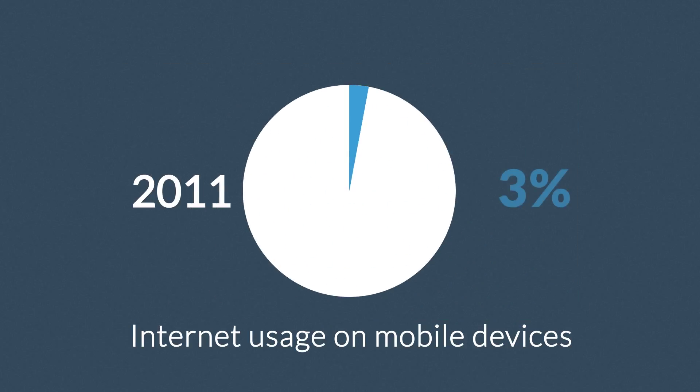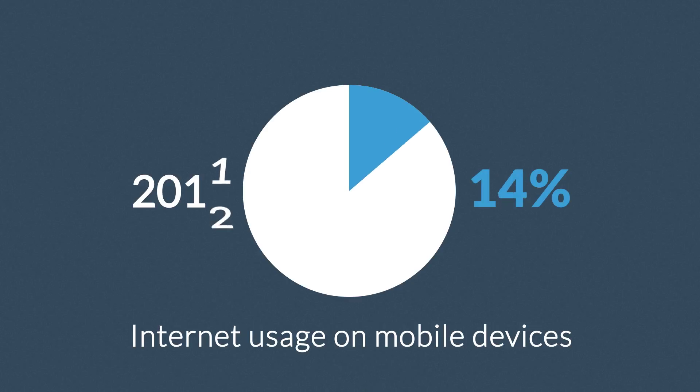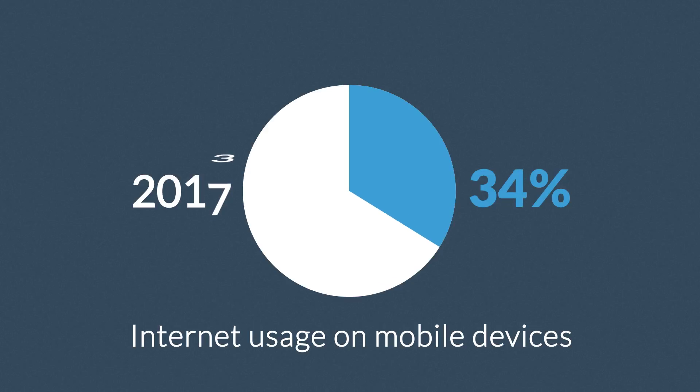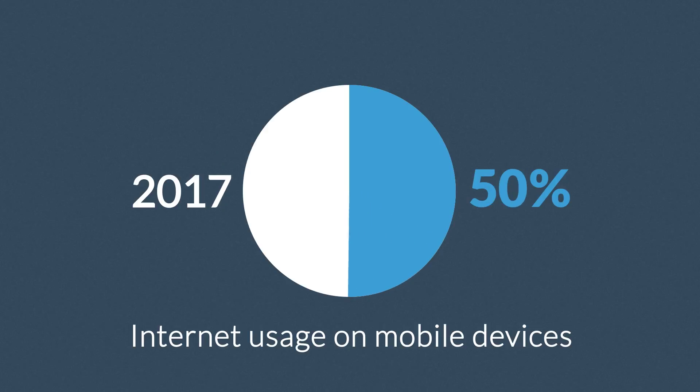In 2011, mobile browsing took a share of about 11%. Last year, it was near to 25%. And the prediction says that this year it can actually overtake the traditional desktop browsing.